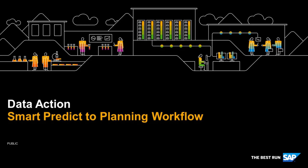In this video, we show an end-to-end workflow how to create a smart predict model and write the output into a planning model.